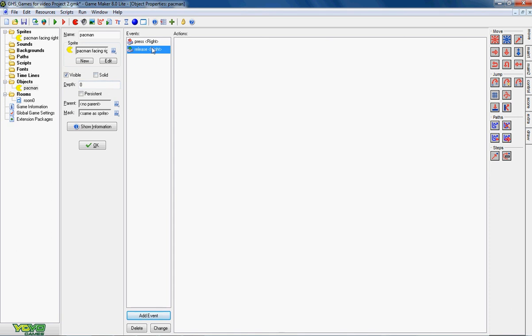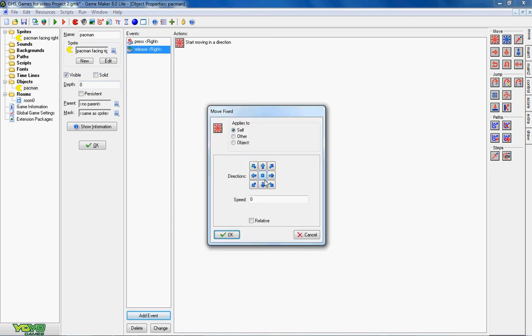I want to add a second event and that second event is when the right key is released. So when somebody lets go of the release button I want him to stop moving. Now obviously stop moving has a speed of zero so now he stops.